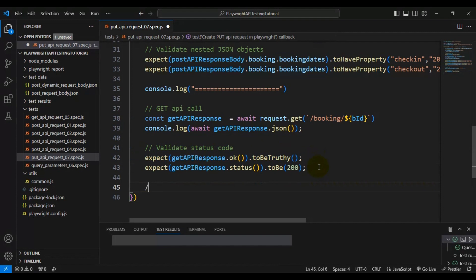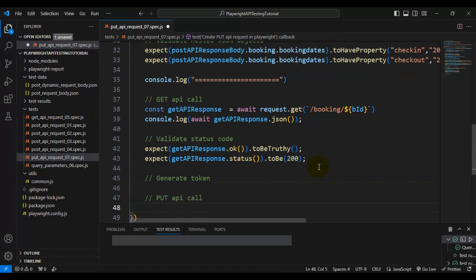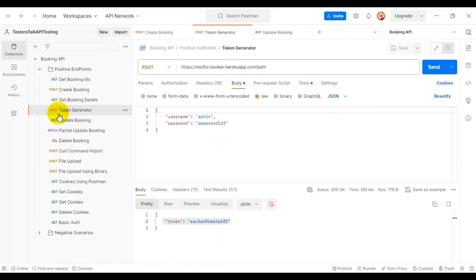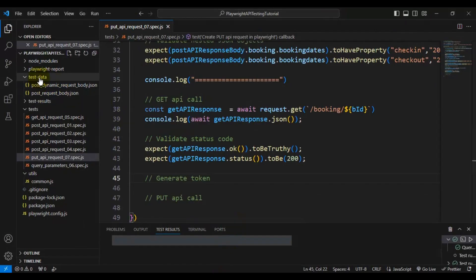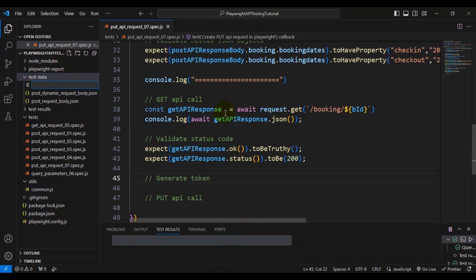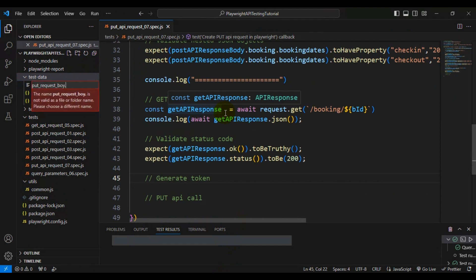Now we need to first generate a token, and after that create the PUT API call. To generate the token, we have to create a POST API request. I'll take the token API request body and go to the test-data folder, where I'm creating a new JSON file called put_request_body.json to store the token generator API request body.